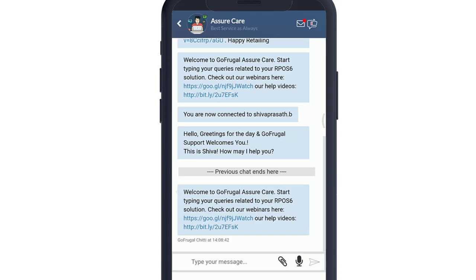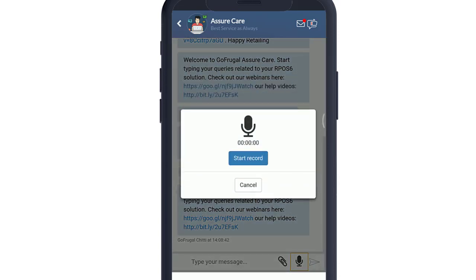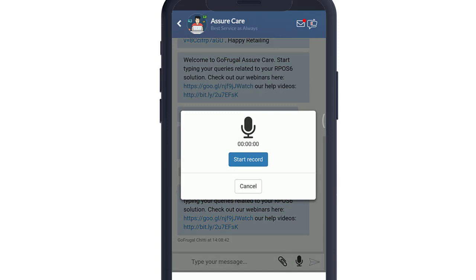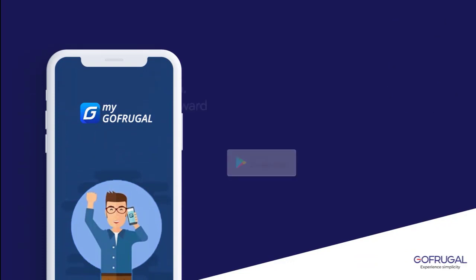Now you will be connected to our Azure Care agent. From the options below, choose the Mic option in order to record a voice message. Now you can record a voice message and press on Set and you are good to go.